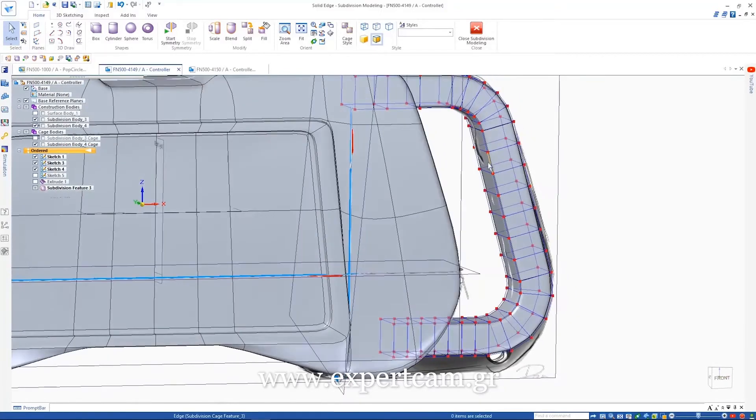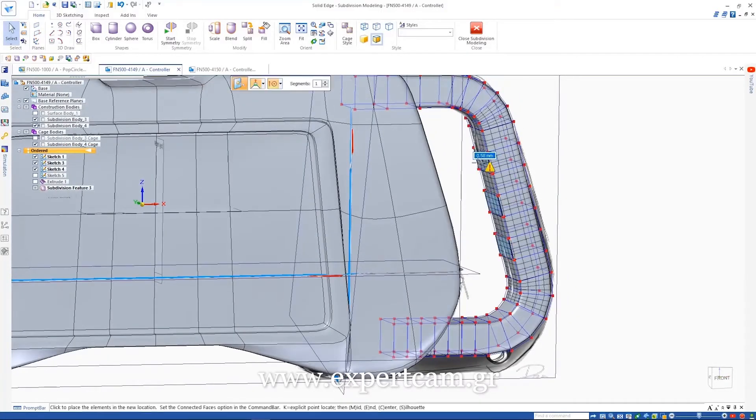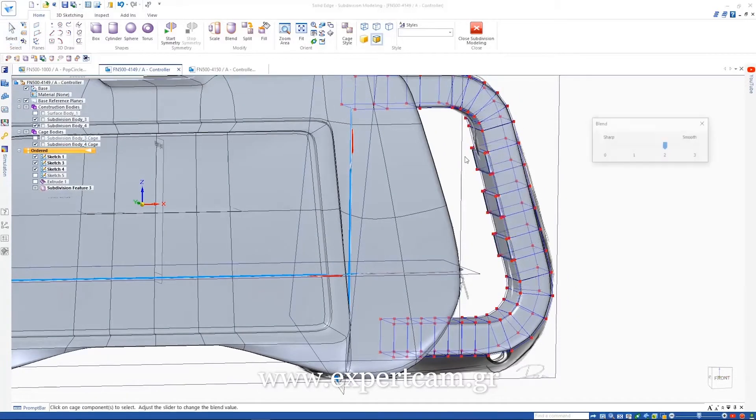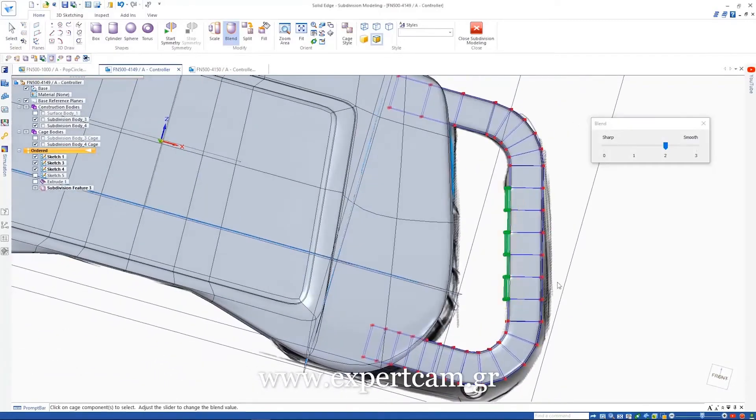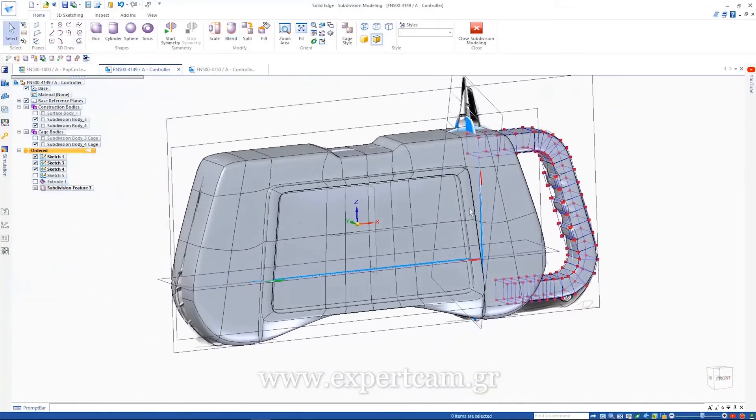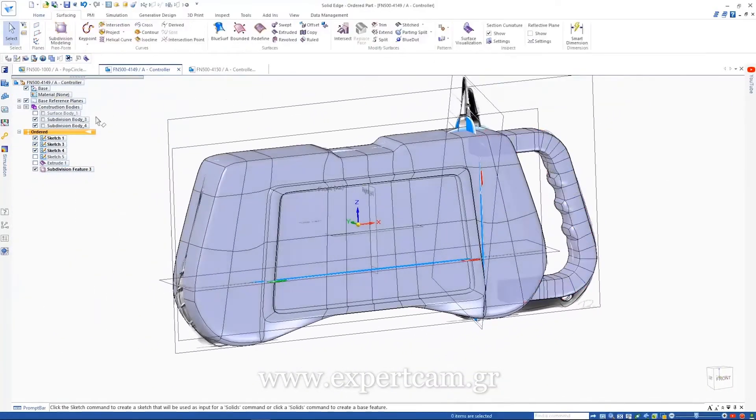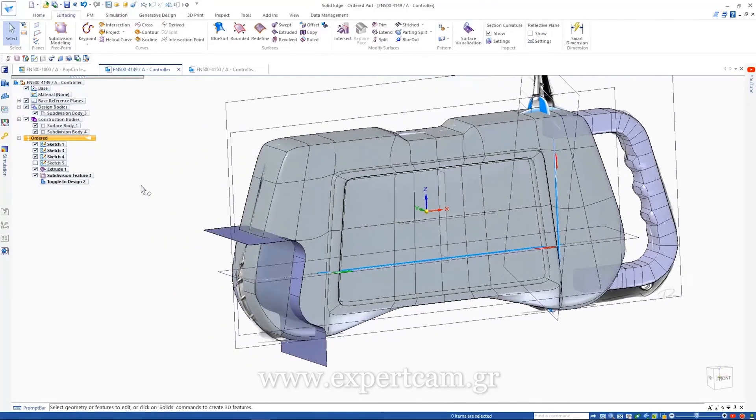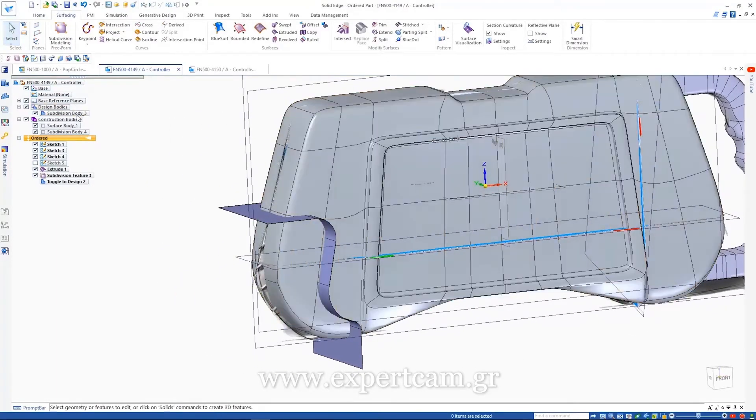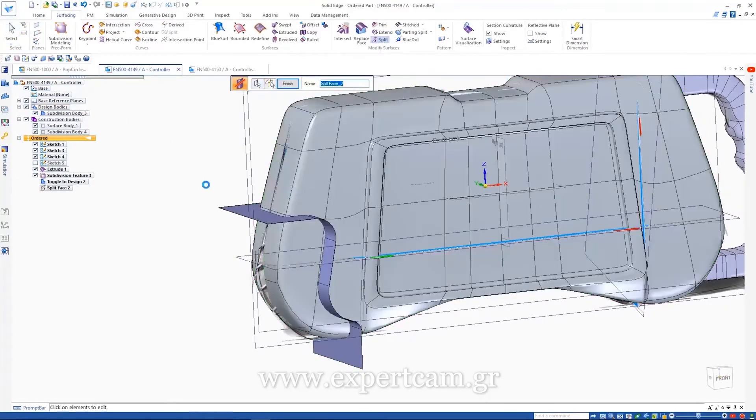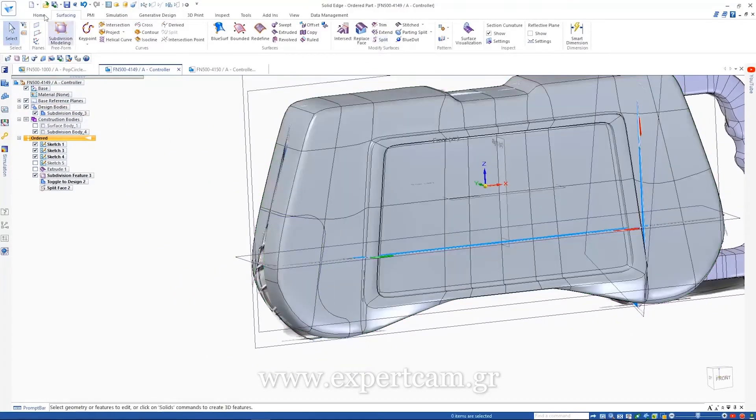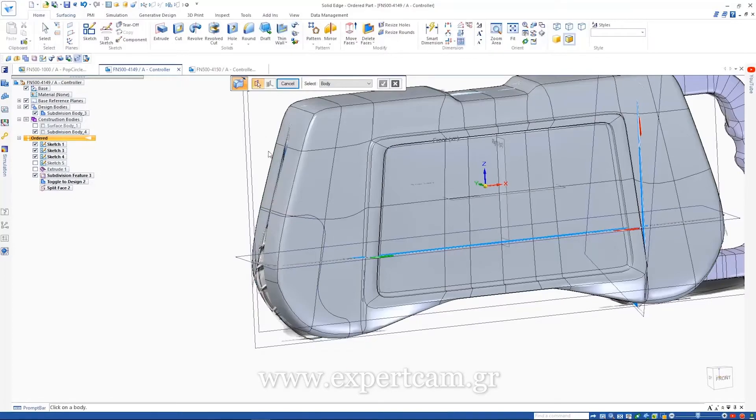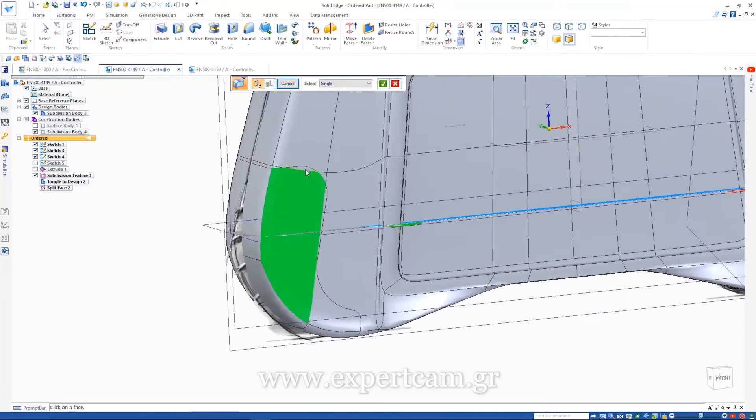Grips can be easily added to the handle by lifting the faces and defining appropriate blend values. Subdivision modeling has allowed us to make a great start on this design, but importantly it is also fully integrated with traditional solid and surface modeling techniques.